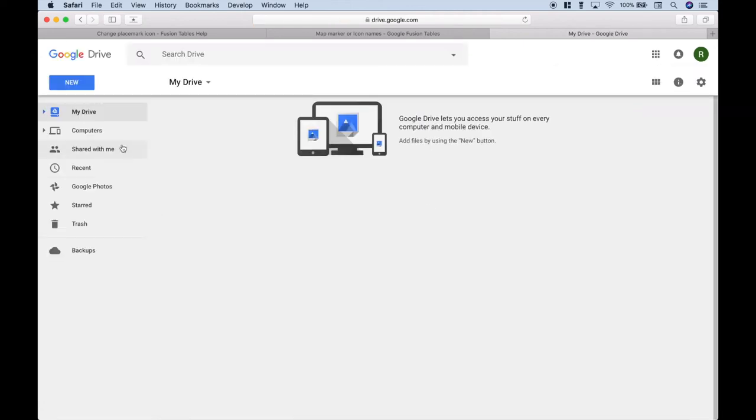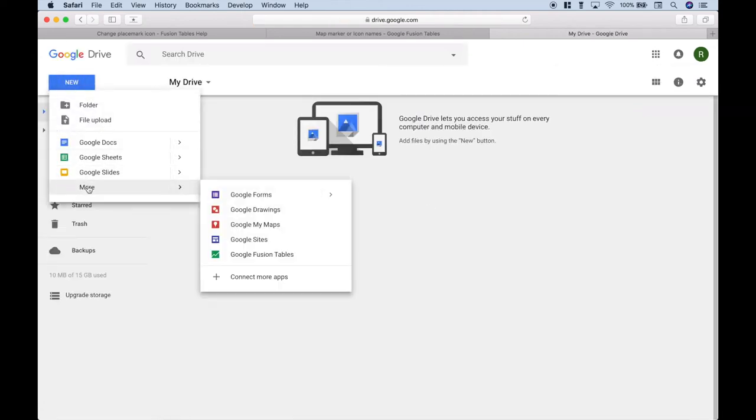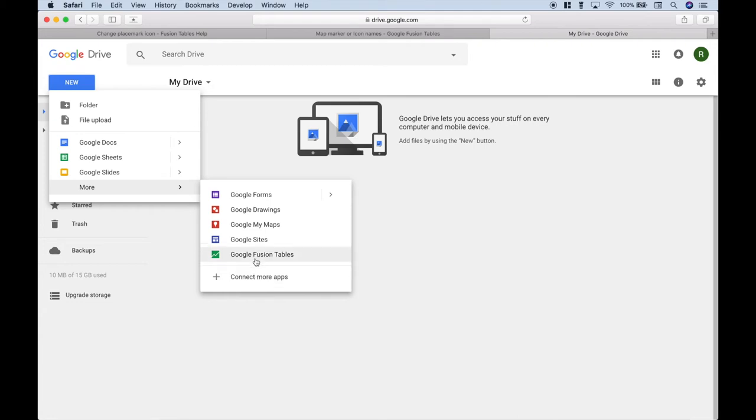Then we want to go to New, More, and Google Fusion Tables. If you don't already have Google Fusion Tables, just go ahead and click on Connect More Apps, and do your search, and then connect the app. Let's go ahead and click it.